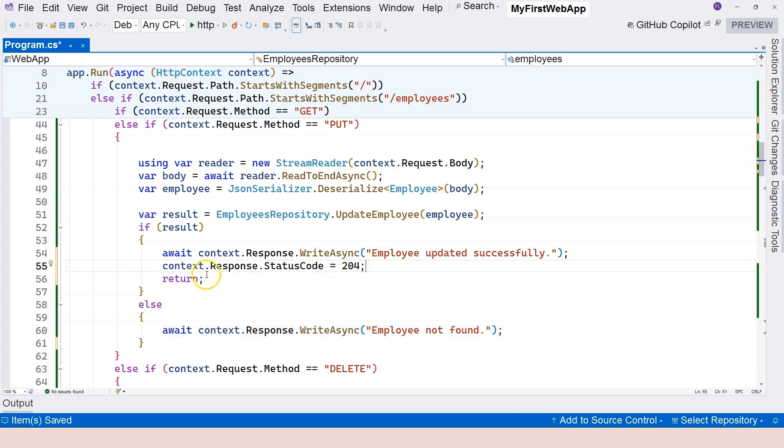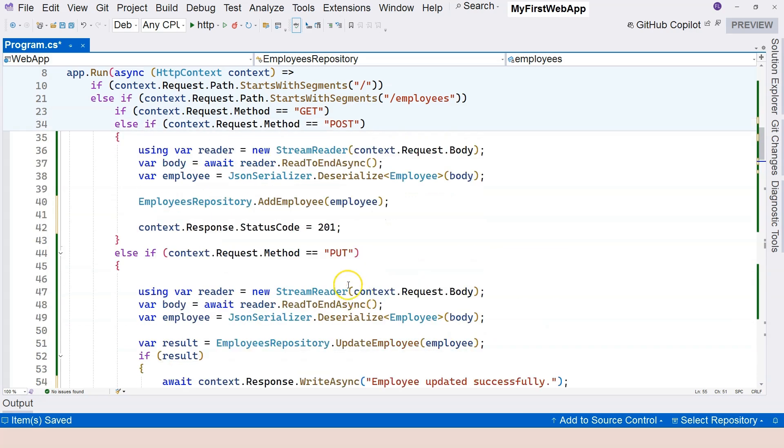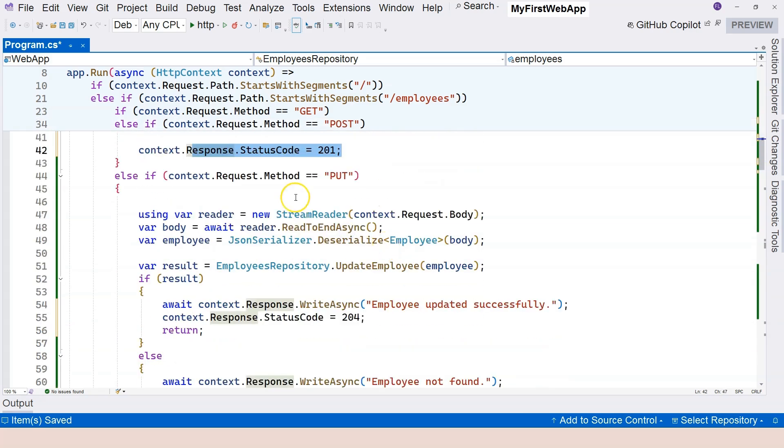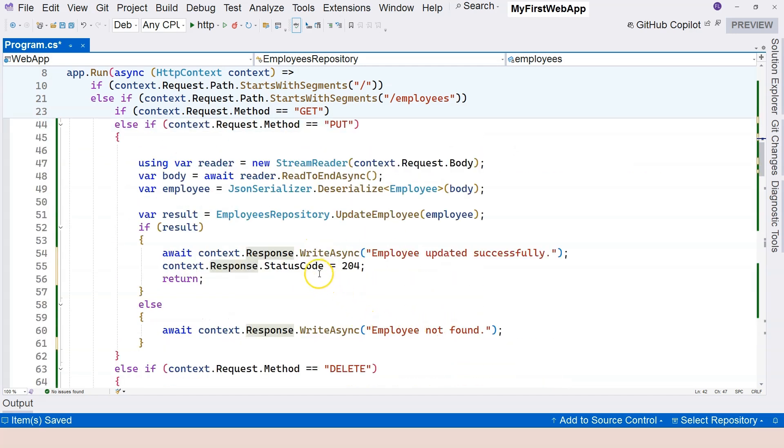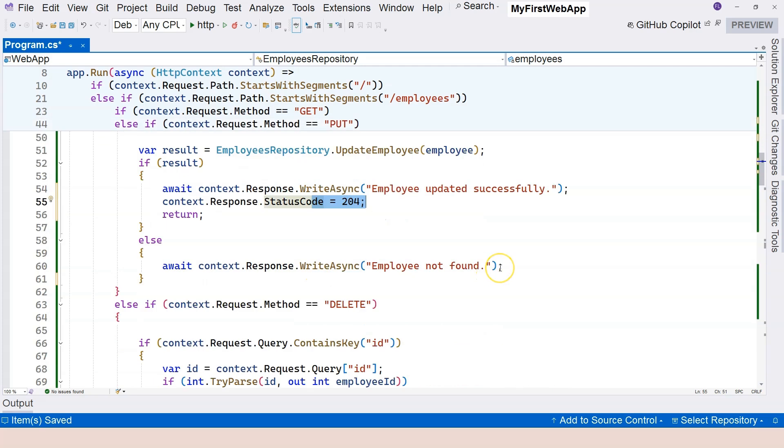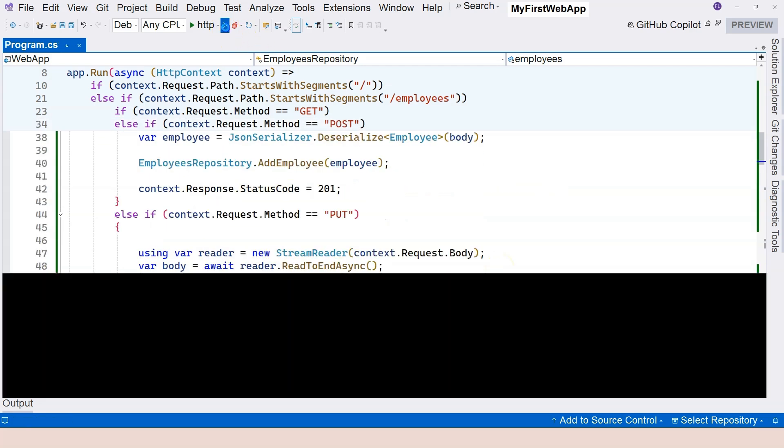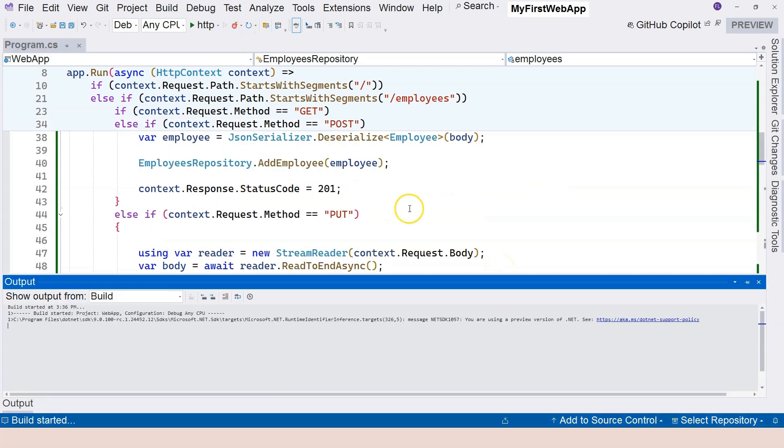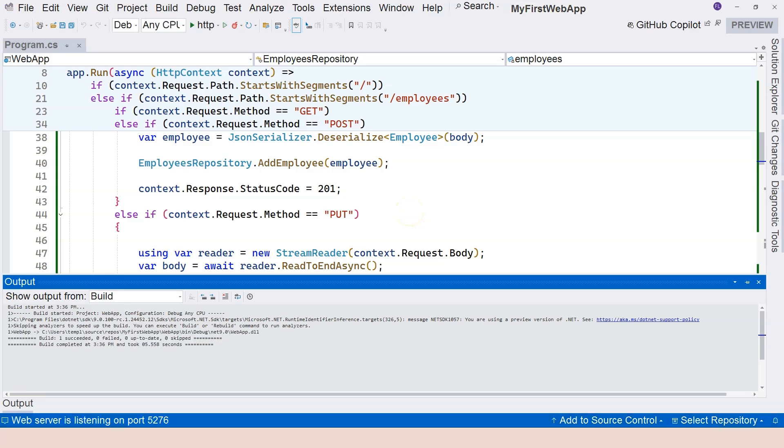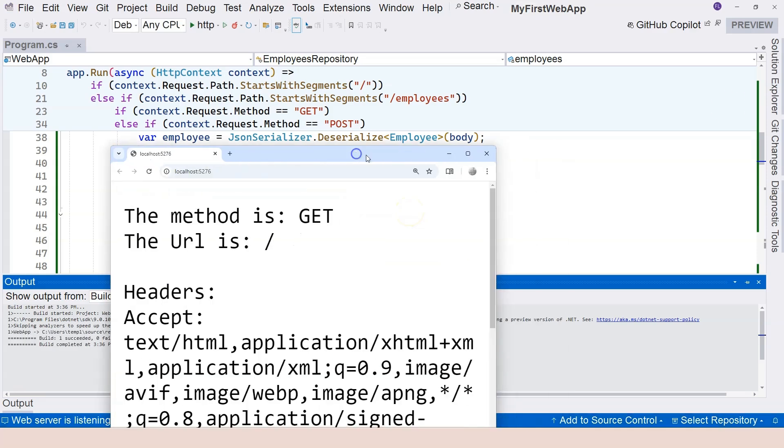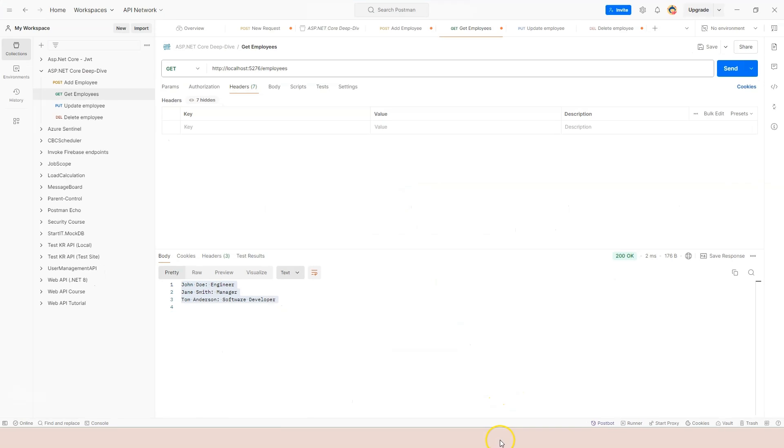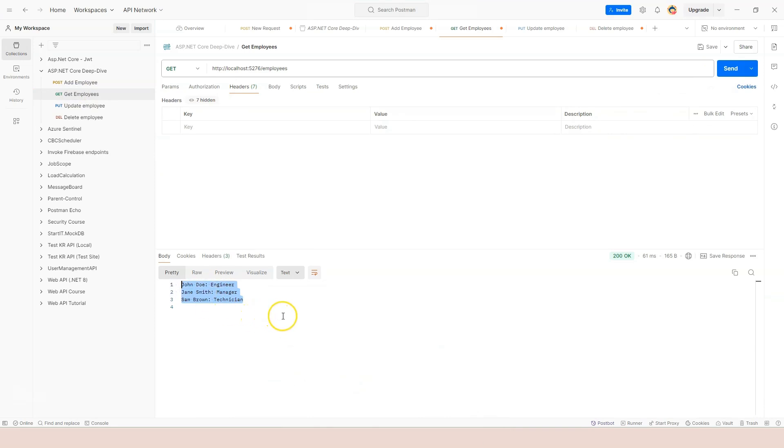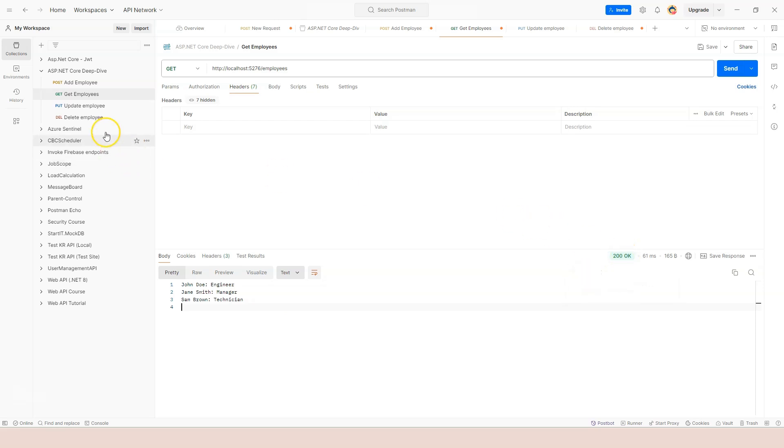And we're going to talk about different status code in the next video. Here, let's just play with it for a little bit. We have 201 for the post. We have 204 for the put. And let's run this and let's observe the result. We have our application running right over here. And if we go to our postman here and go to get employees, click on send. We get our default three different employees. And we have 200.